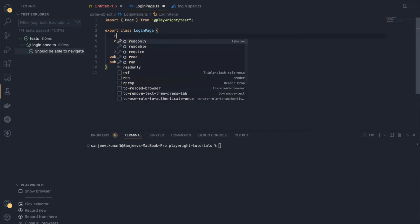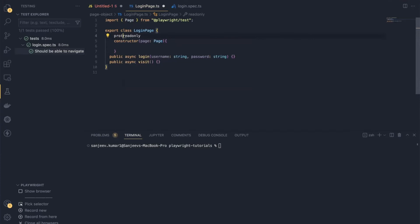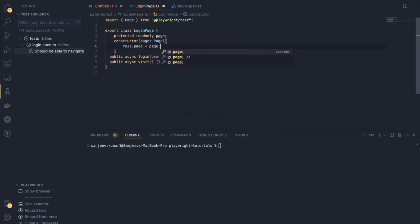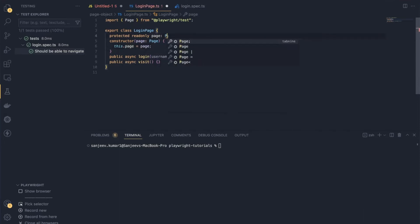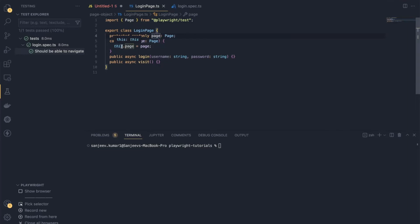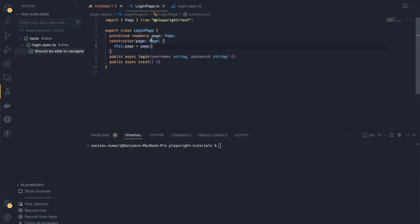Inside the constructor, I'll declare a protected readonly variable called page of type Page, and assign this.page = page. I'm declaring it as readonly because I don't want this reference to change during execution. As soon as the object of this class is initialized, this page variable will also get initialized.